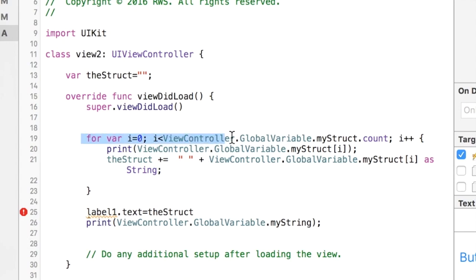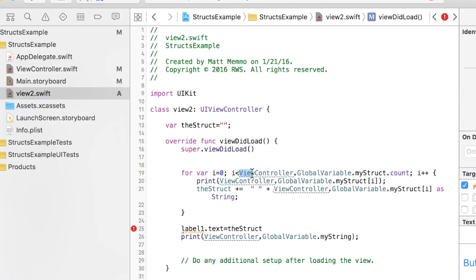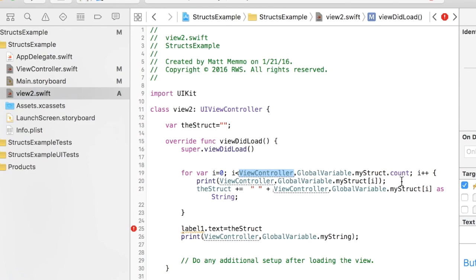What I'm going to do is go through. This is how you call it: you call the view controller's name, which is just simply called ViewController, as you see right here, dot GlobalVariable which is the name of the struct method, and then the name of the actual variable is myStruct. And I did dot count since it's an array, so we'll know the size and we'll go through this for loop accordingly.